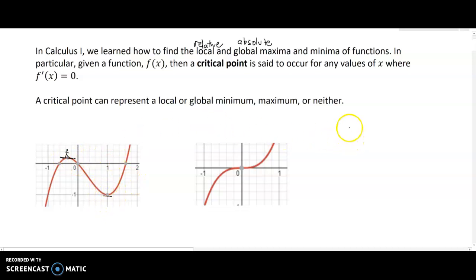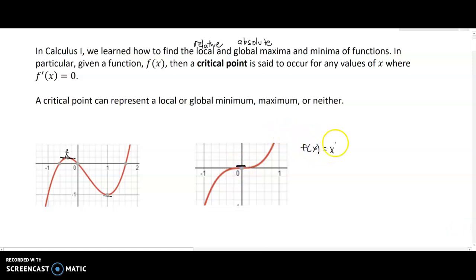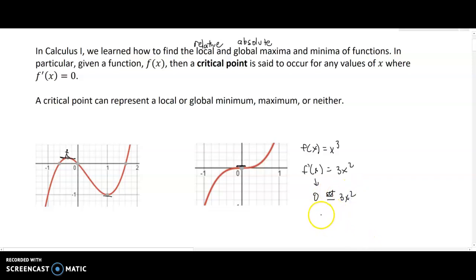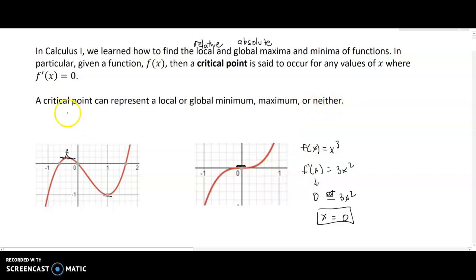At points where you have a maximum or minimum, the slope — if you were standing right there and observing in either direction — would be on an absolutely flat plateau. The critical point can represent a minimum, maximum, or neither. For f(x) = x³, its derivative is 3x², setting that equal to zero gives x = 0, but at x = 0 that point is neither a maximum nor a minimum — it's just a point with a flat slope.